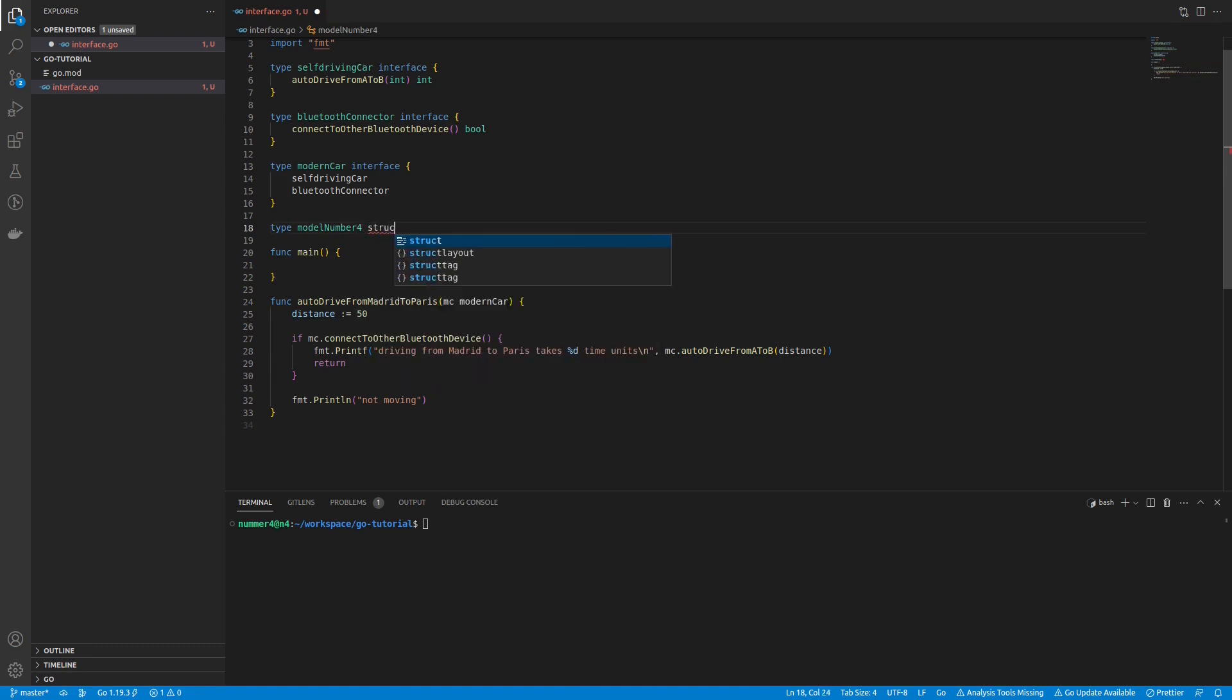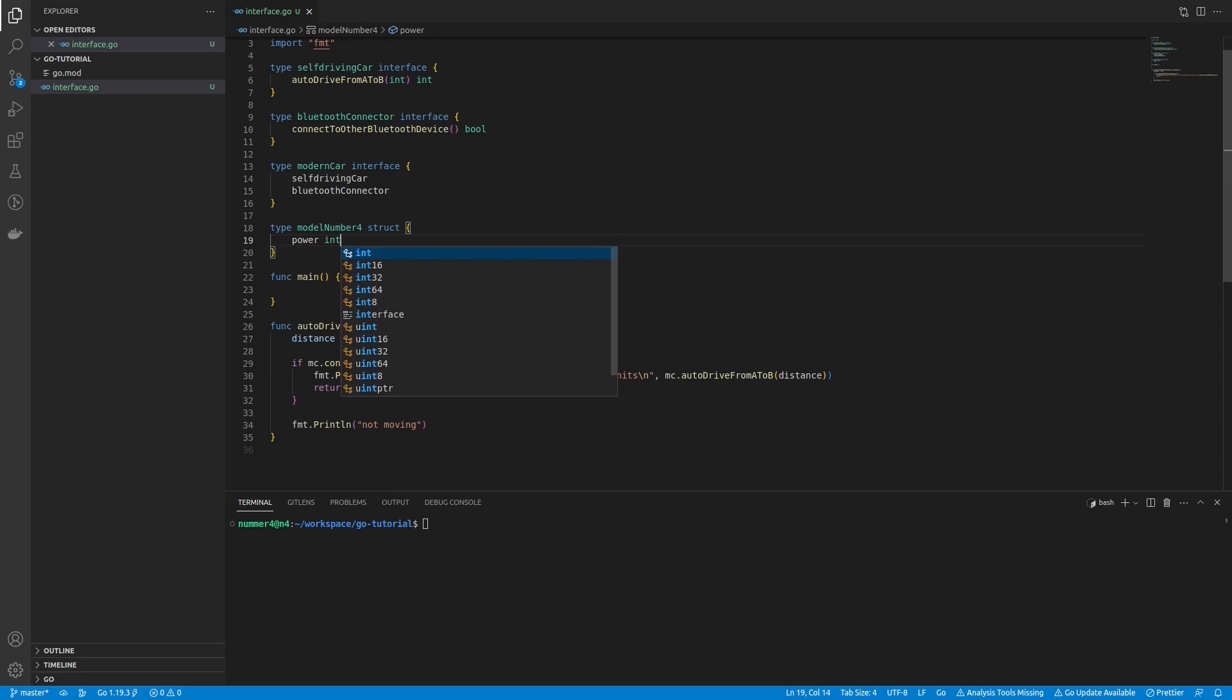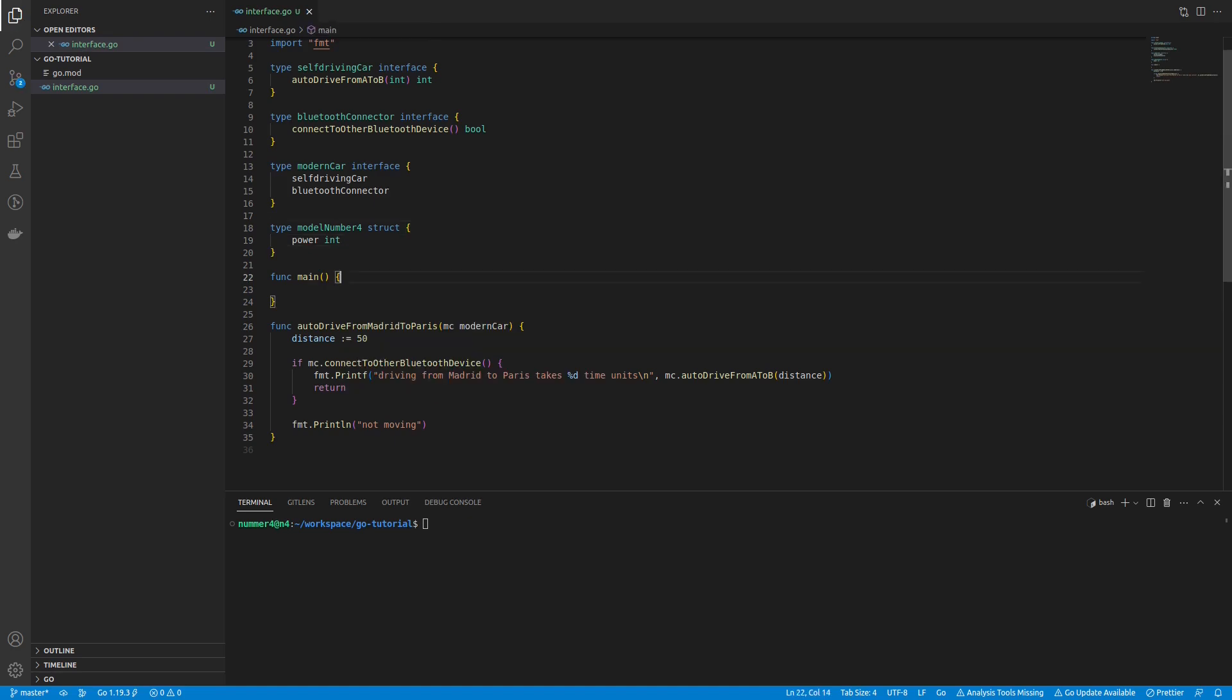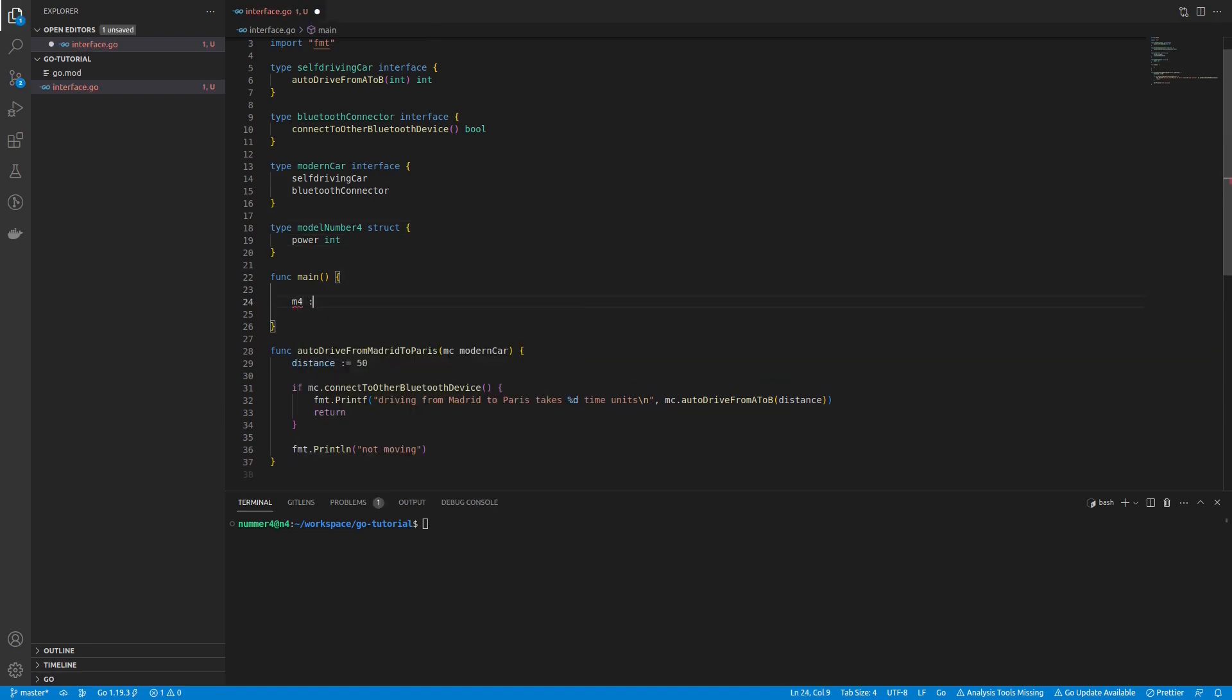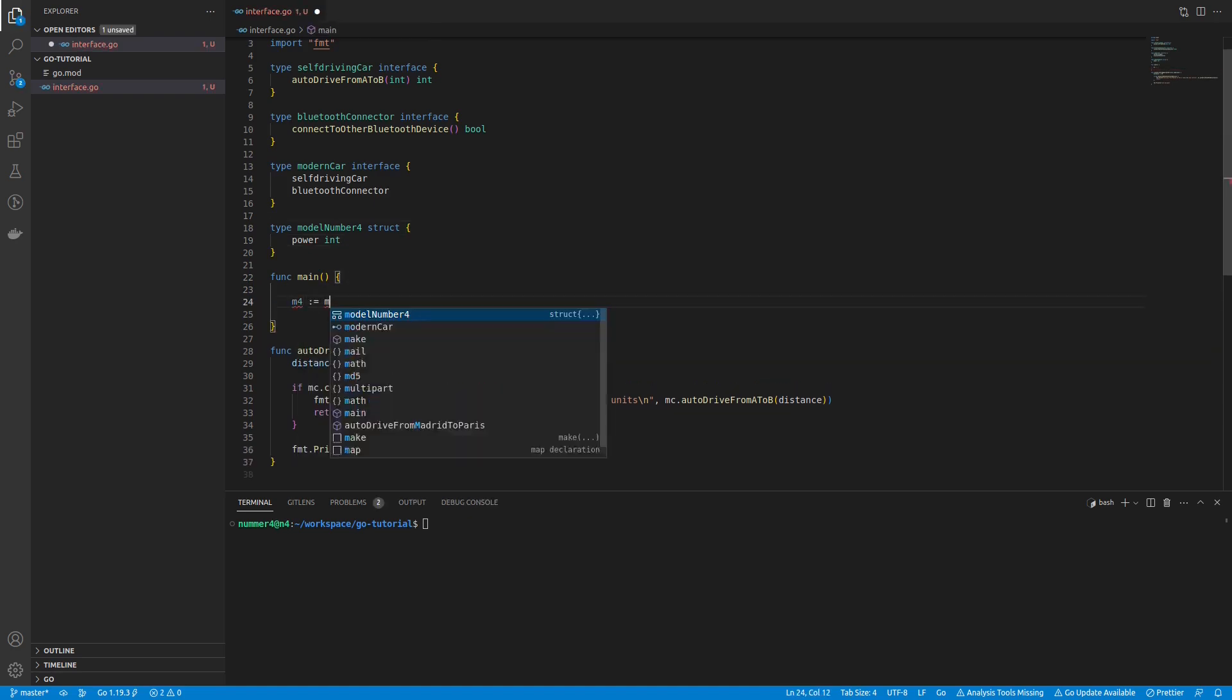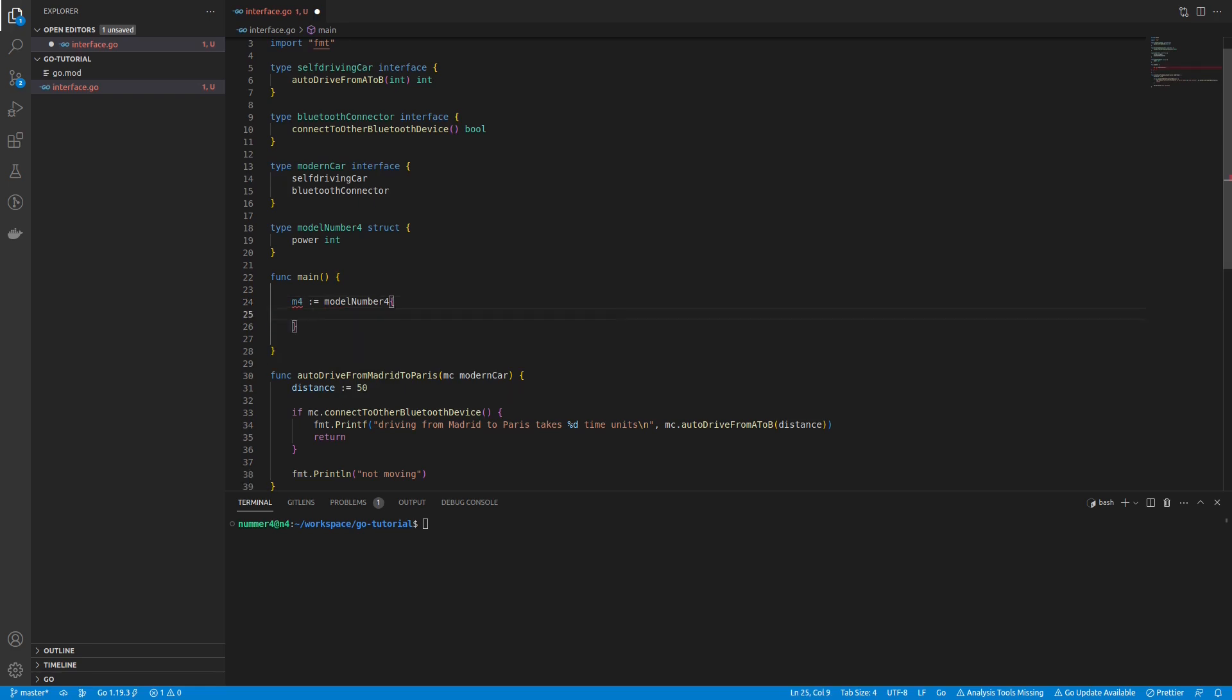But now, I'm implementing my version of a modern car, the model number 4. The implementation is a struct type with an integer field called power. Note that interfaces have methods, while structs have fields.